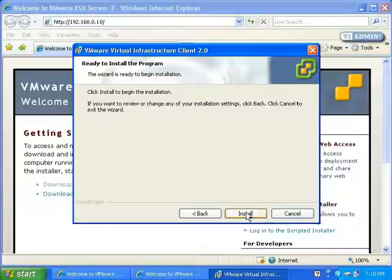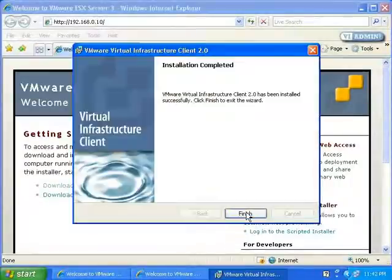The installation just takes a second. The installation is complete, so I'll click Finish.